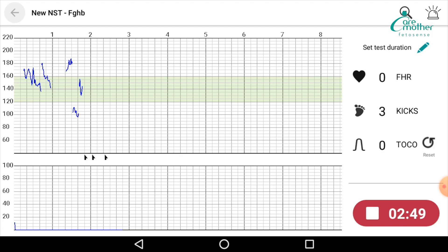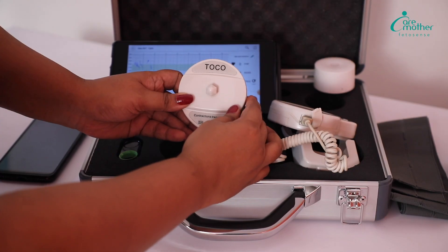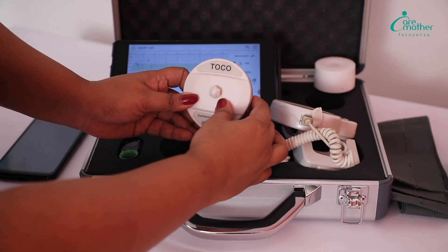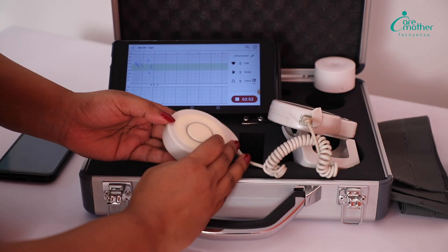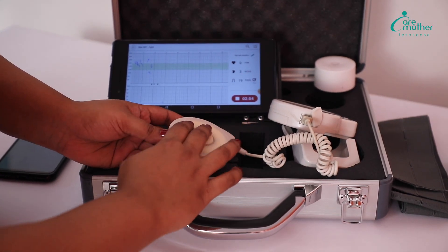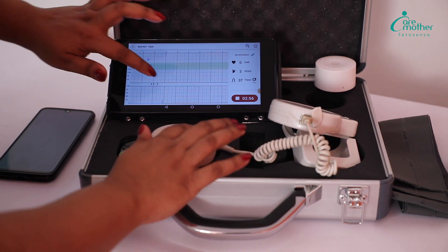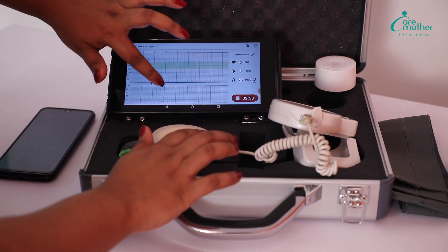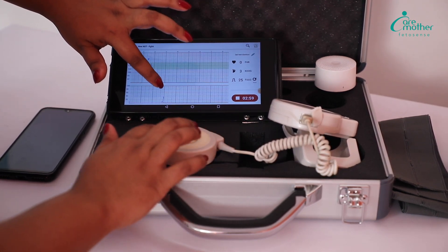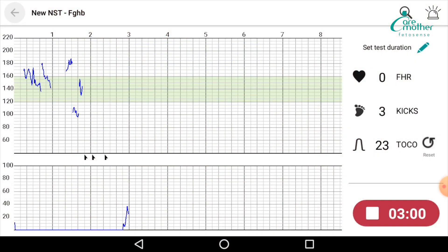Let me show you some traces of TOCO as well. Here is the TOCO probe — I am moving my fingers on it, and you can see the TOCO tracing happening on the bottom side of the test screen.